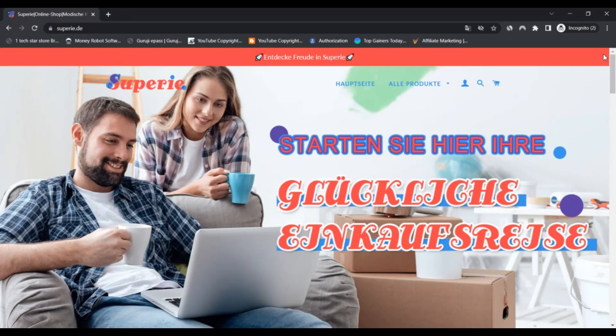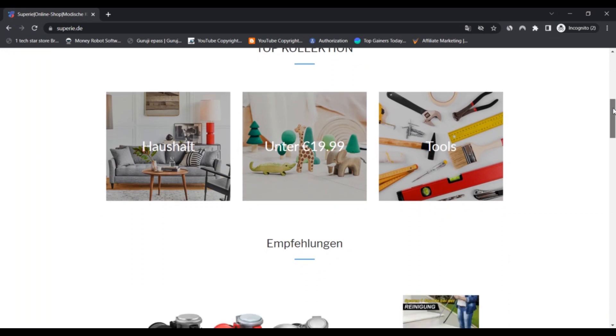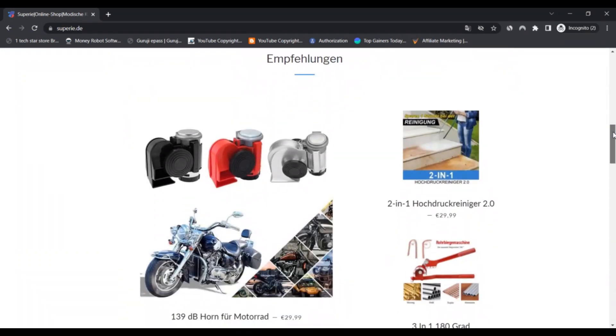Disadvantages: First, the SuperE.de website has poor popularity. Second, we did not find the website domain creation date.